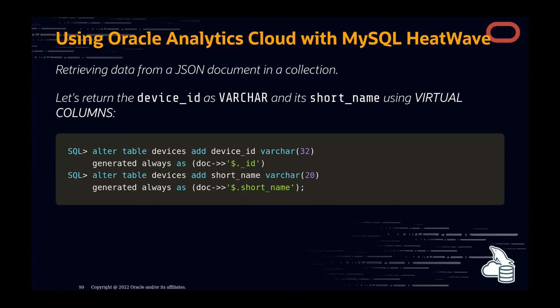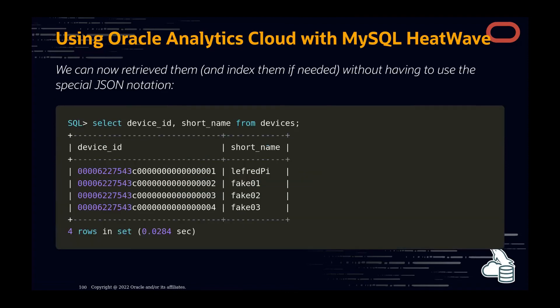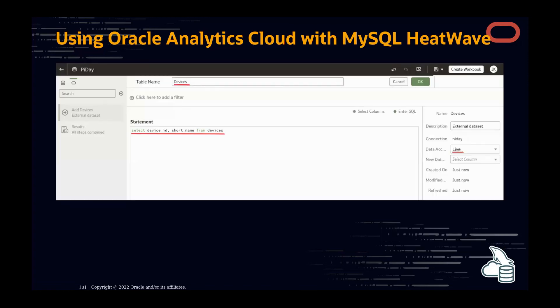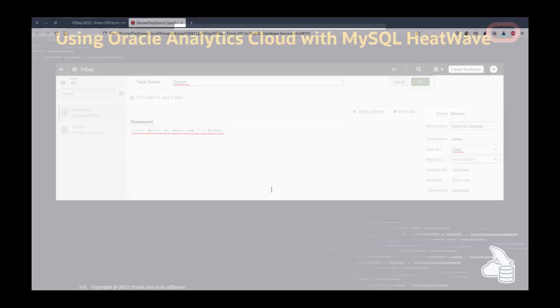Since device names are in JSON documents in the 'devices' collection, to use that information with joins we create generated virtual columns in MySQL. For example, a 'short_name' column — VARCHAR(20) — that reads from the JSON document attribute. Now with a SELECT I have device_id and short_name from the JSON, available as SQL columns I can use for joins. This is how I create a list of devices with their names to add to my analytics.